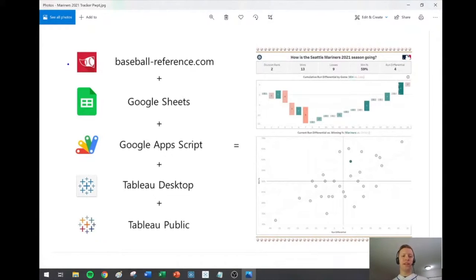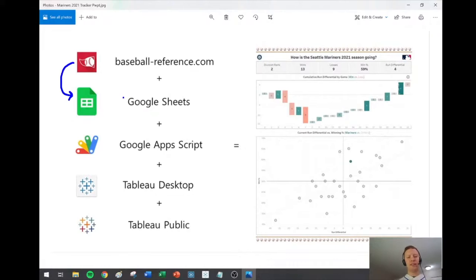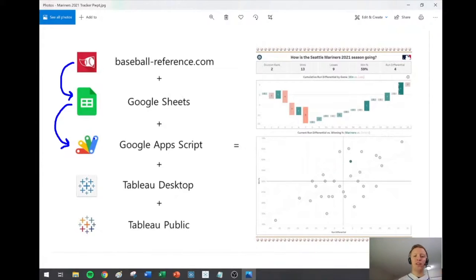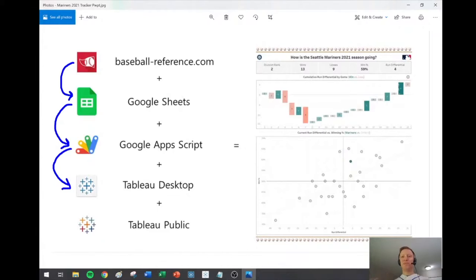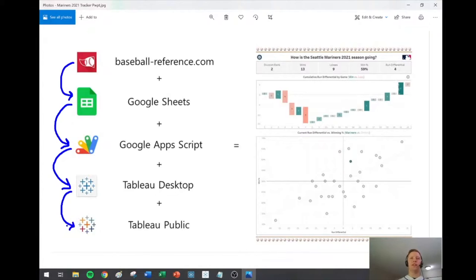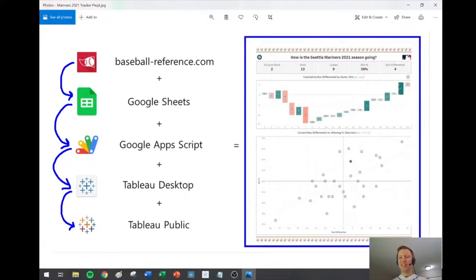So we'll use Baseball Reference as our test case, pull that data into Google Sheets, then write a simple JavaScript block of code in Google Apps Script that will keep it updating on a regular basis. Then we'll connect to that in Tableau Desktop, build some content, chat about it, publish it to Tableau Public, and I'll show you where you select to keep everything up to date. The end goal is to create something like what I've screenshotted — different statistics, hopefully kept up to date.